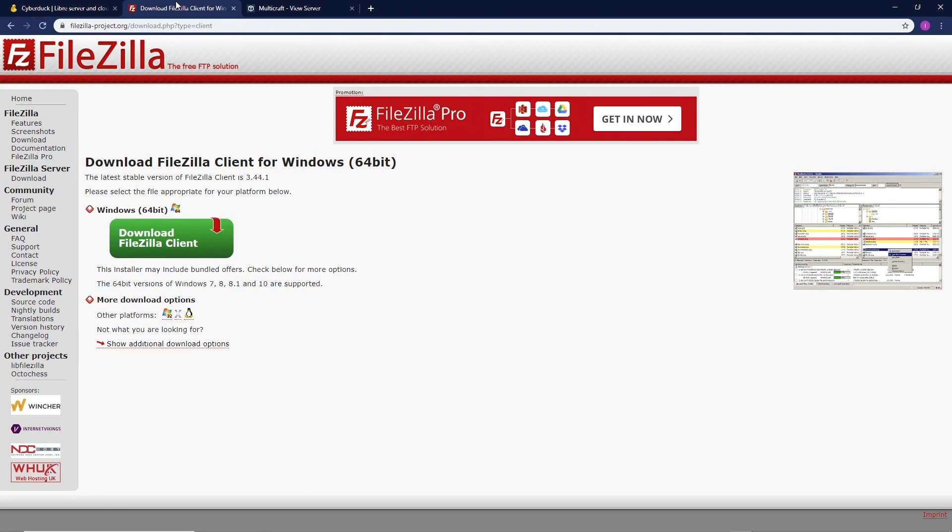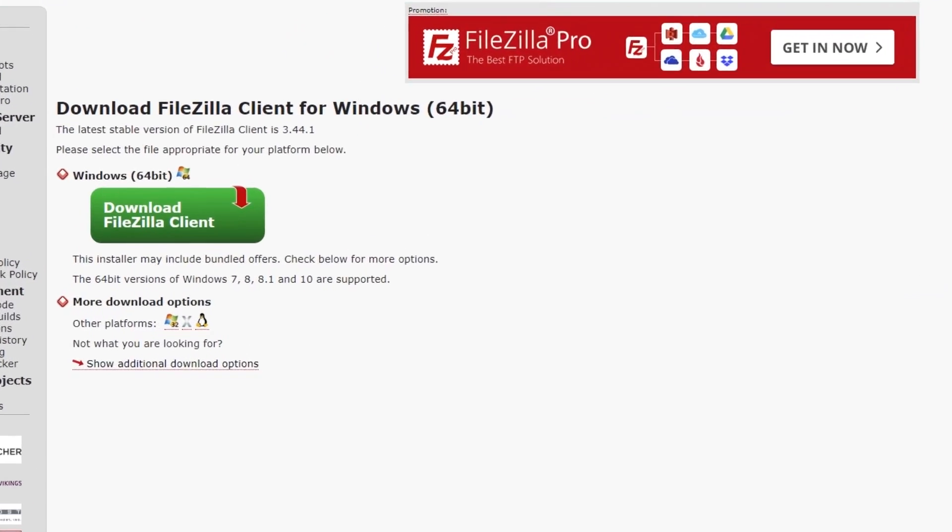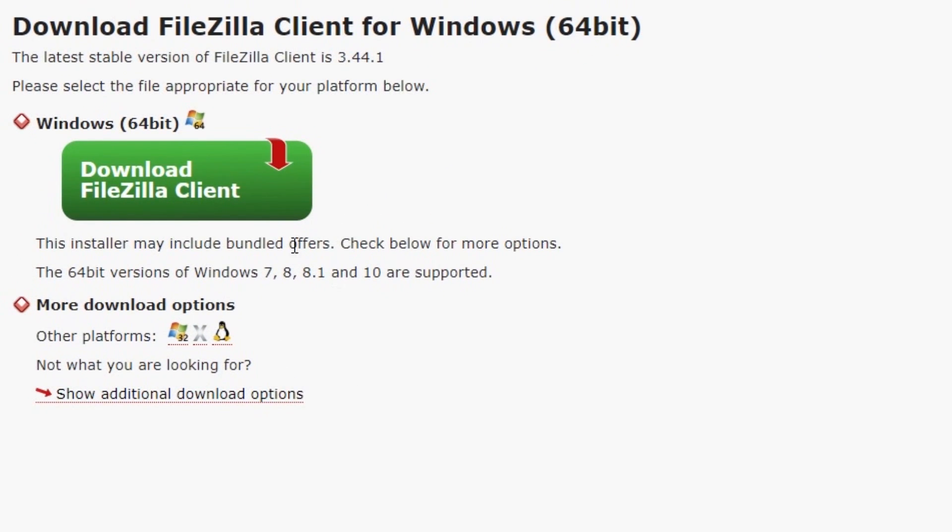An FTP program like FileZilla is used for file transfers between a user and a server. First things first, you're going to want to go to the FileZilla webpage and then download and install the client version.